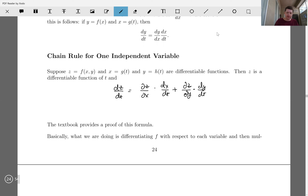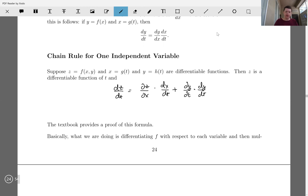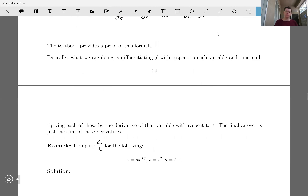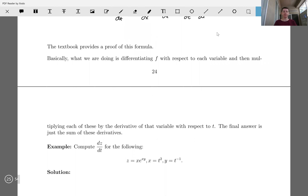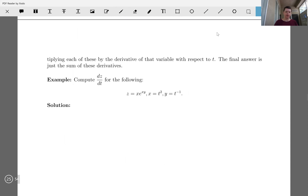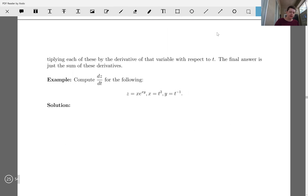The textbook gives a proof of the formula, so we won't do that here. Hopefully you can see that it makes sense: we're differentiating f with respect to each variable and multiplying each of those by the derivative of that variable with respect to t, then adding them up. So let's compute dz/dt with an example.